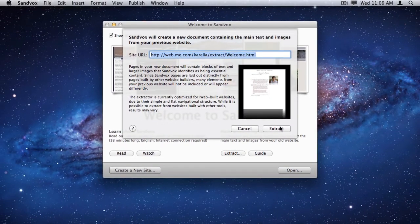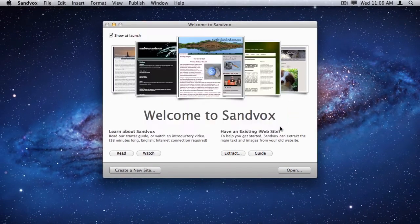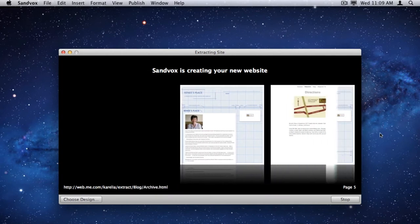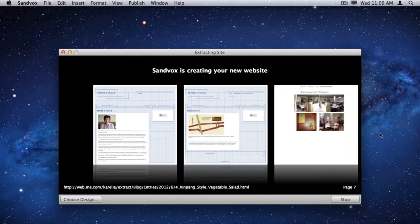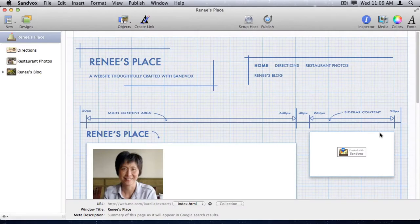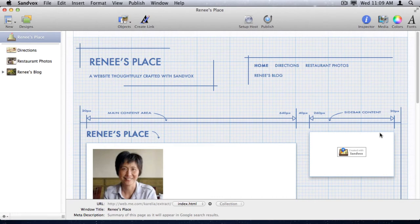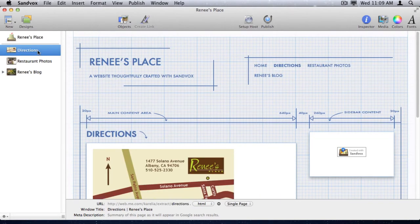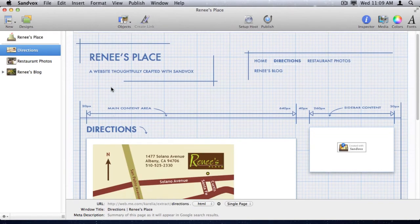I click the Extract button, and there's the window showing the progress as it loads in the pages from the website. And there's the new SandVox document it created, one page for every page that the extractor found from the original iWeb site.